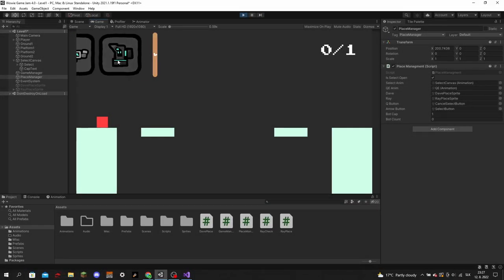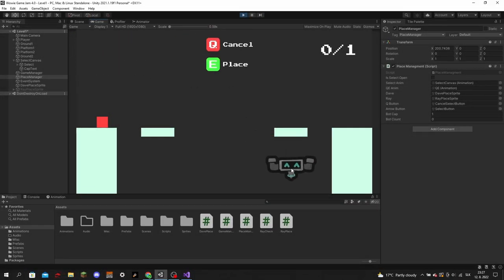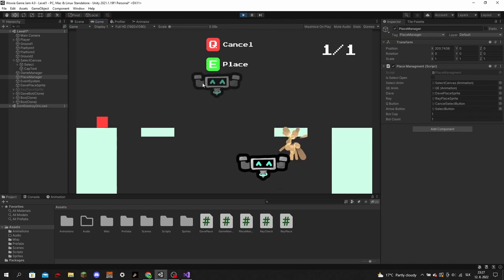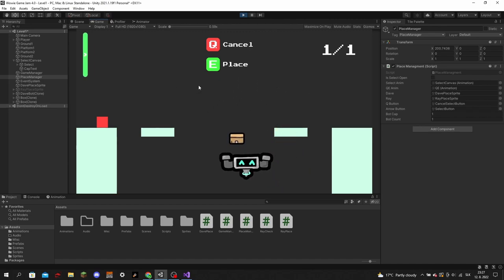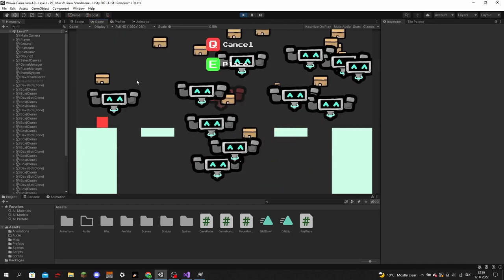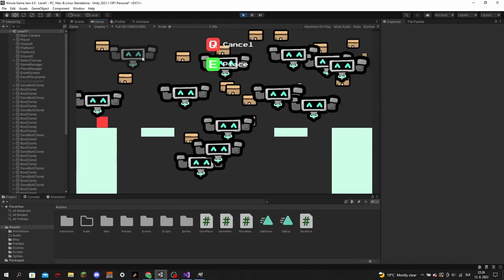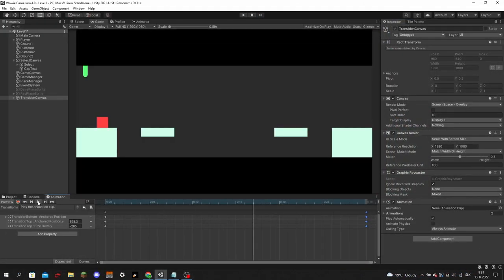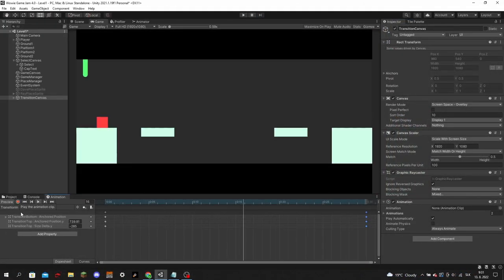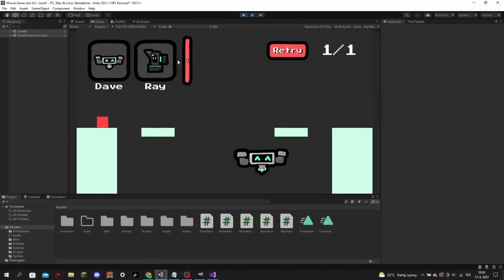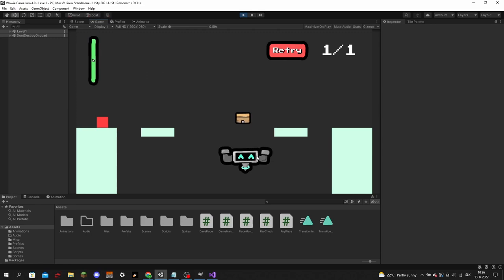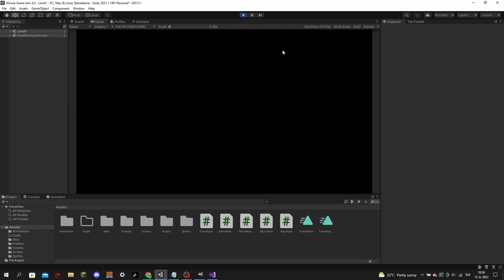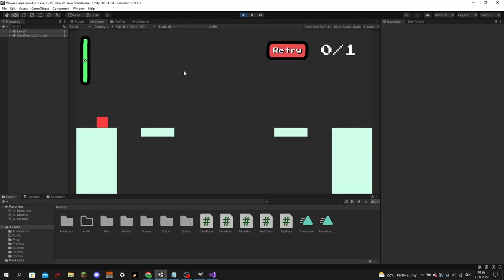I started off the second day by creating a bot cap that would limit the amount of bots the player could place in each level, since I didn't want them to just spam bots everywhere. Next, I made a transition between scenes, and added a retry button for whenever you got stuck somewhere or if you misplaced a bot.